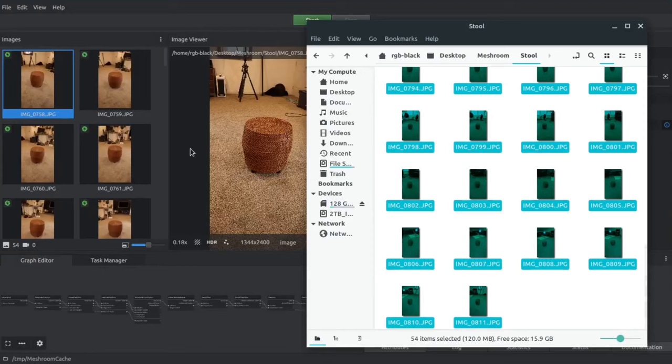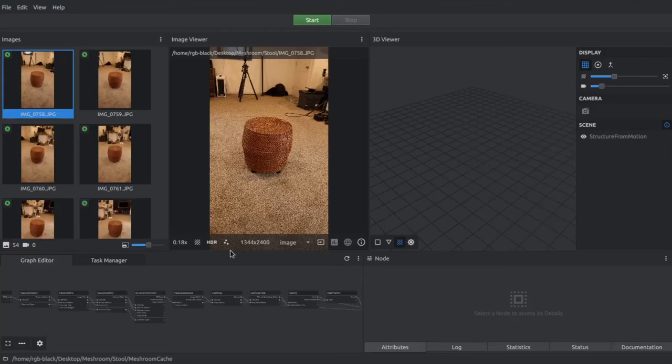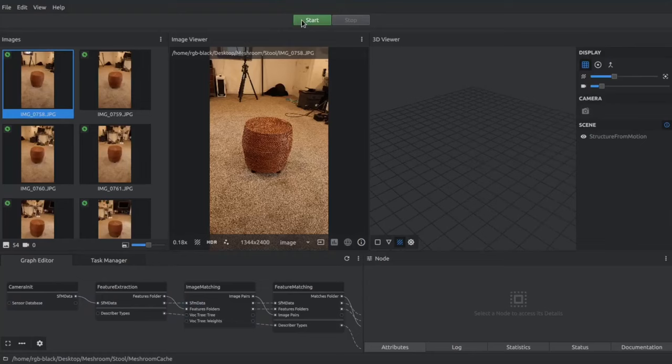Meshroom is sort of a tool that goes hand in hand with a 3D program like Blender. First, you bring in your images and then process it. And it creates a model for you that you can then import into Blender and clean up.